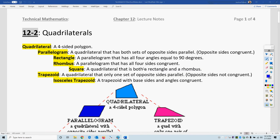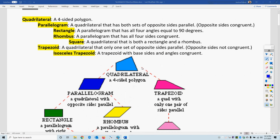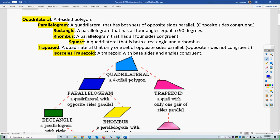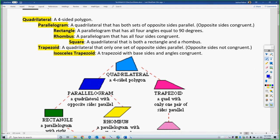The overarching categories are parallelograms and trapezoids. Parallelograms have two sets of opposite parallel sides; trapezoids only have one — hence why the diagram is split into two. Two sets of parallel sides versus one, that's all you need to be a trapezoid.